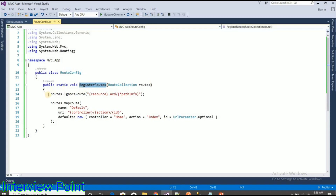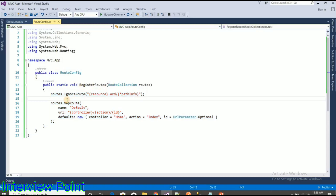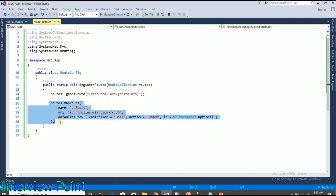The RegisterRoutes method is responsible for creating the route table. As you can see, it creates the route table, and this is the default route for an MVC application.